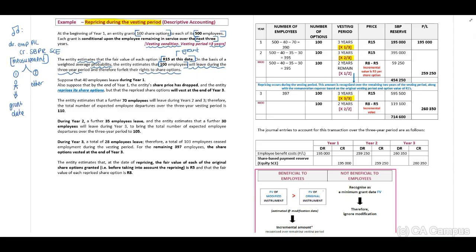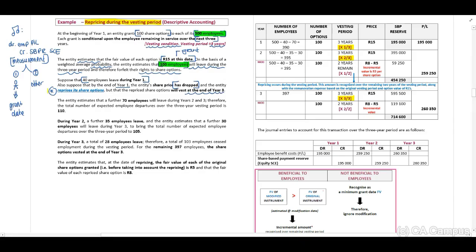They indicate to us that they estimate 100 from the 500 will leave during the three-year period. Suppose that 40 employees leave during year one. Also, suppose that by the end of year one, the entity's share price has dropped and the entity reprices its share options, but that the repriced share options will vest at the end of year three. When you identify that they reprice the share options, immediately you need to identify that this will be a modification. We need to identify first if this is beneficial to the employees — if not beneficial, you will ignore the modification.